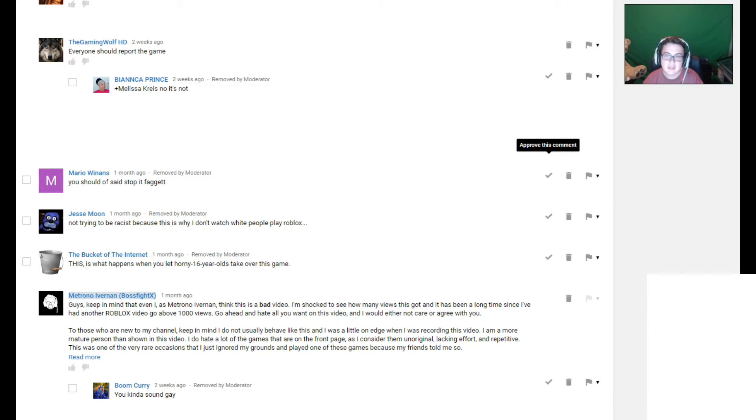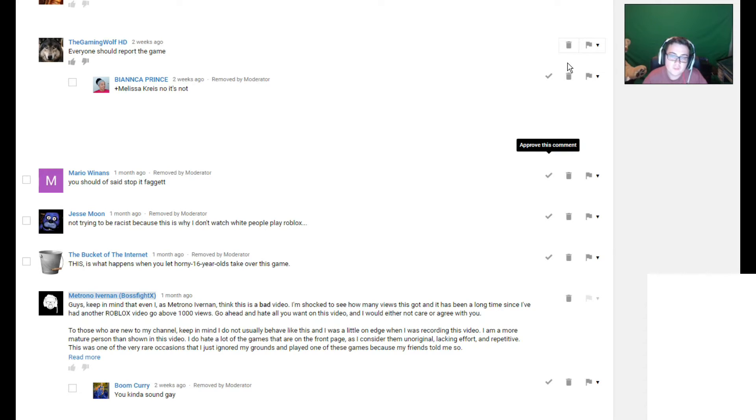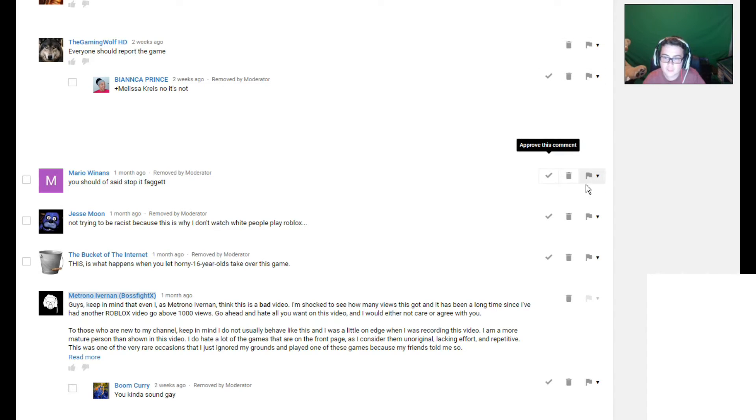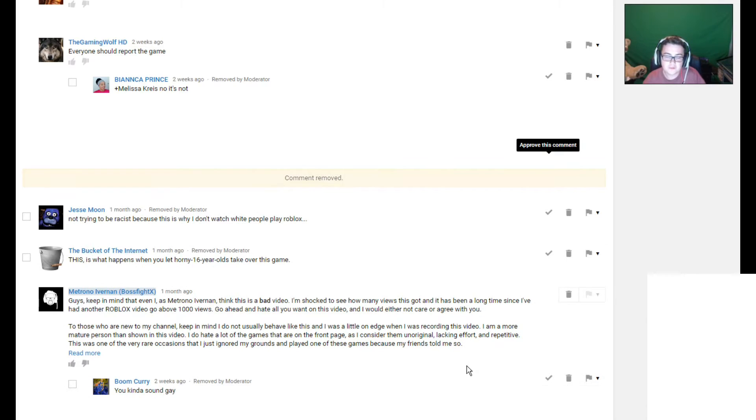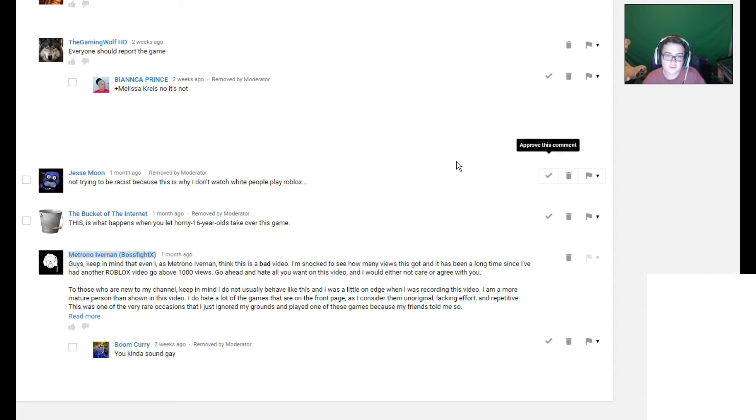Relatable. I'll approve that one. You should have said stop it, faggot. Now, I do like to say many swear words, but faggot apparently is not one of those words that I'd like to say. So I'll delete this one.